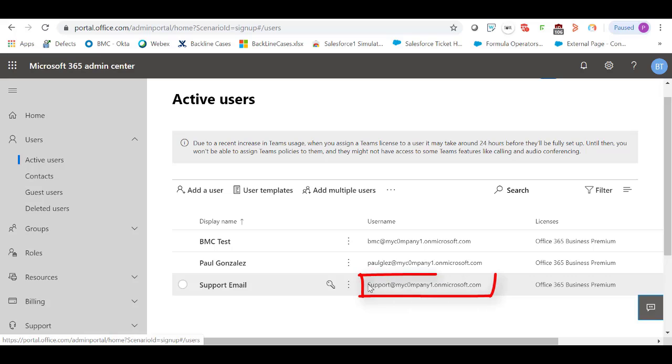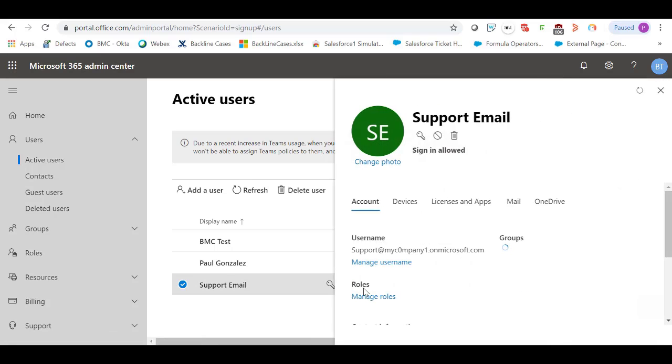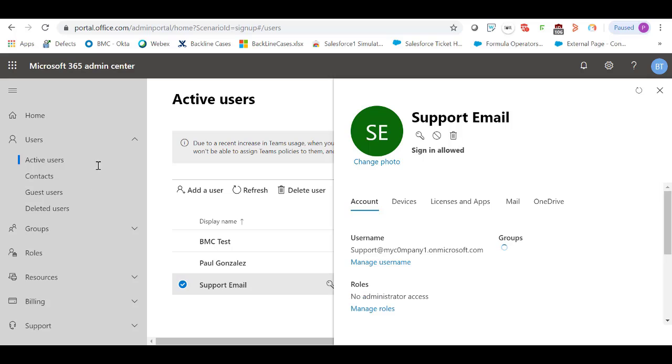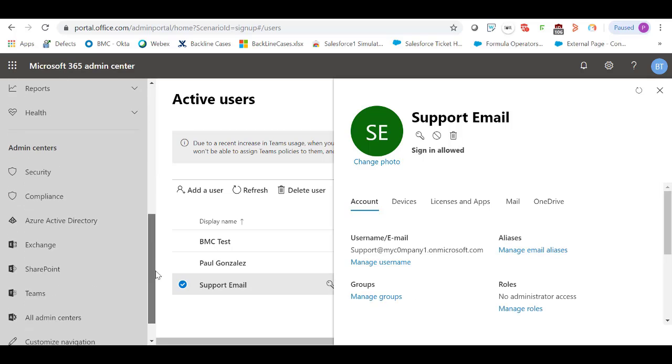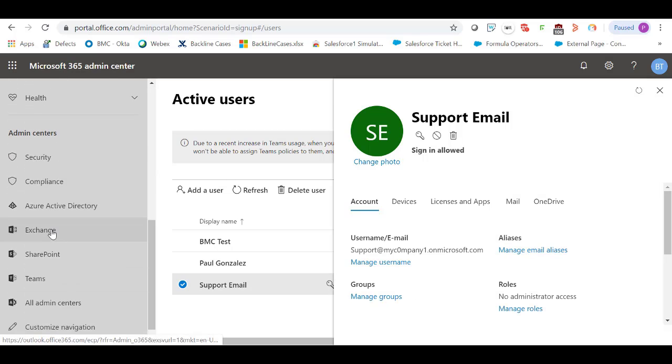I'm going to use this support email address in order to generate incidents in RemedyForce. Scroll down in the Options section and open Exchange.